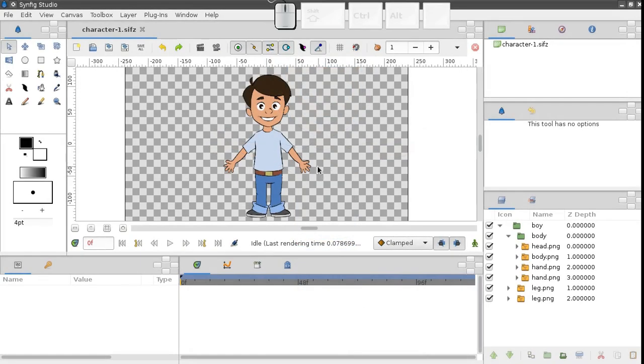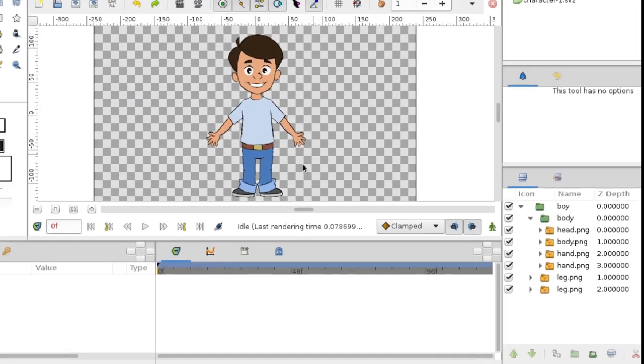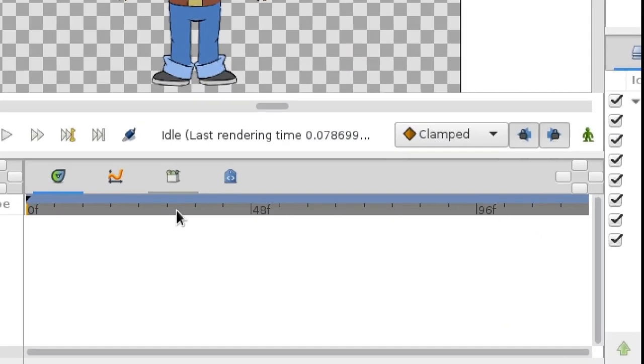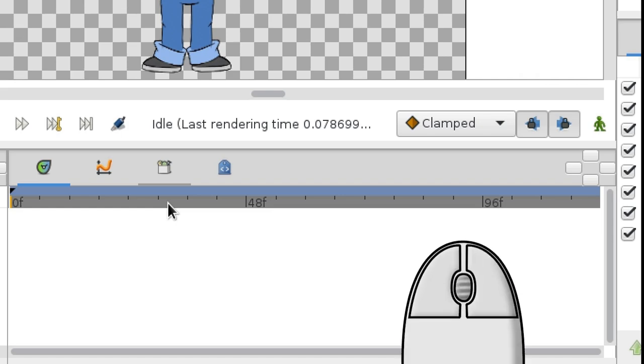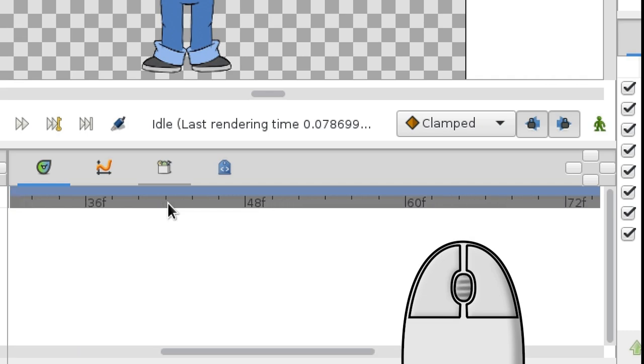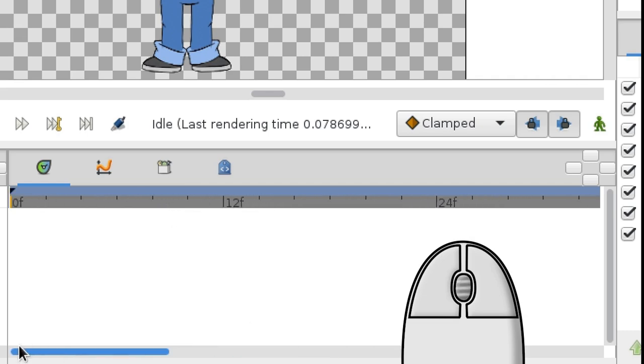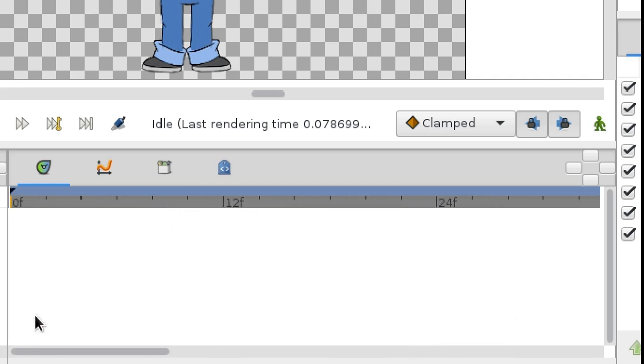Suppose our character lifts his right arm in 10 frames, and then the left arm in another 10 frames. It would be more convenient to change the scale of the time track. Move the mouse cursor over the grey rule and scroll the wheel, like this. Now let's switch to the animation mode.